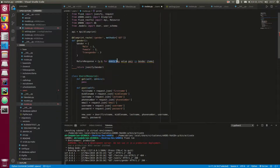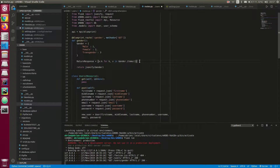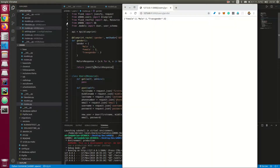So for every key, value in gender dot items — this is a method on the dictionary that you can call — that will reverse these items in the dictionary so that you have one male, two female, three transgender. You can now just return this response. Before we go into the database stuff, that handles our GET request.